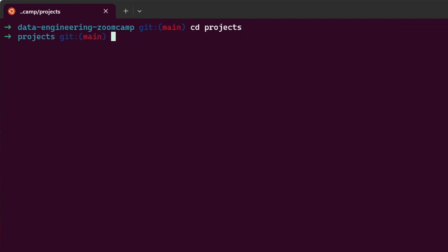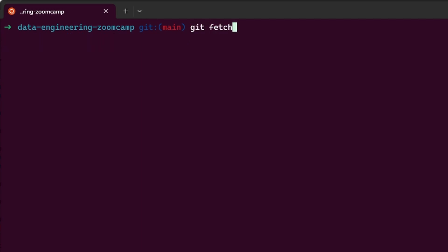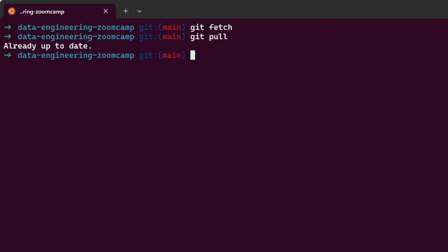Then I can CD back. And OhMyZShell also provides out-of-the-box functionalities to improve Git workflows. For example, I can run fetch pull, and I see that this repository is already up-to-date comparing to the remote repository.